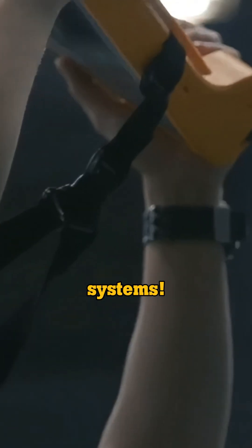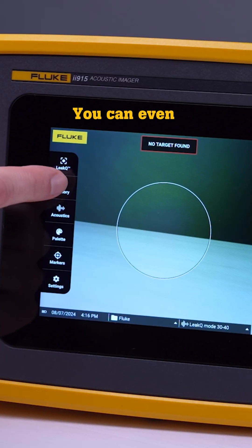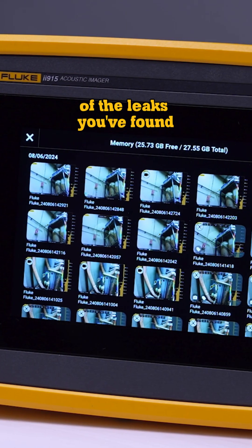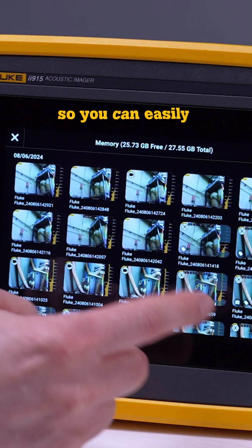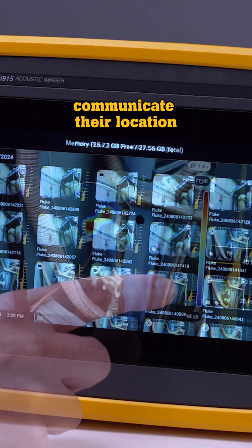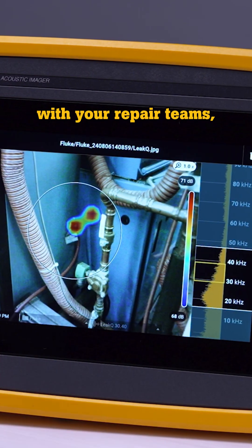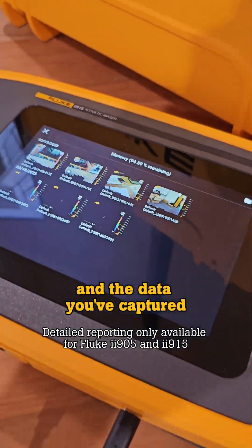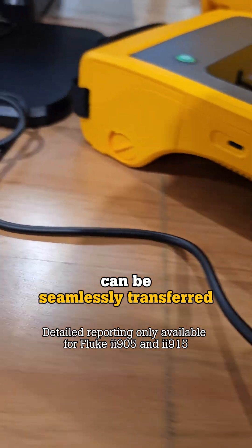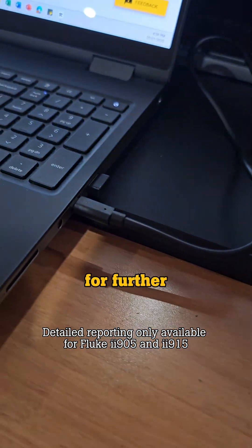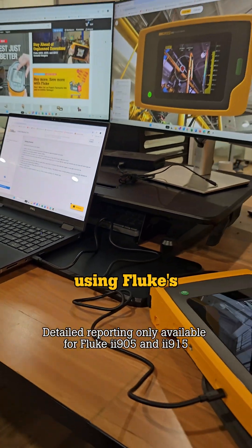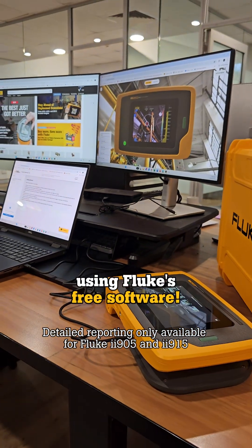gas, and vacuum systems. You can even capture photos and videos of the leaks you found, so you can easily communicate their location with your repair teams. And the data you've captured can be seamlessly transferred to your PC for further analysis and reporting using Fluke's free software.